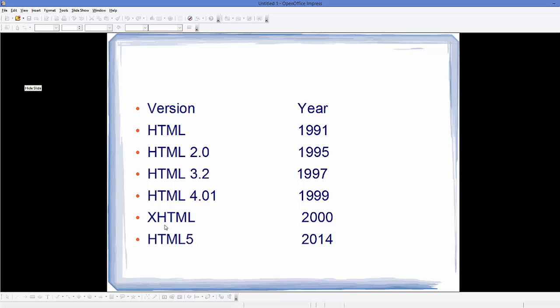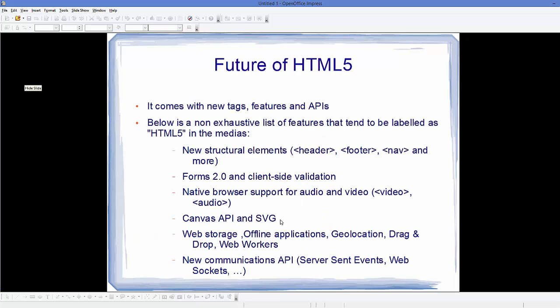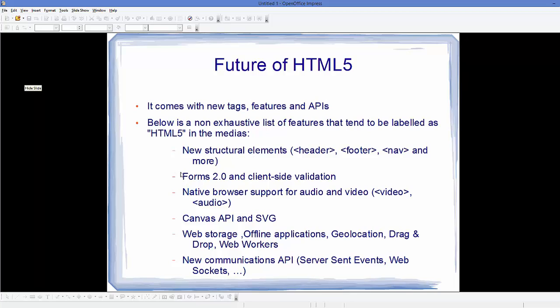What are the new features in HTML5? HTML5 came with new tags, features and APIs. This is a non-exhaustive list of features labeled as HTML5. For example, new structural elements like header, footer, nav which stands for navigation bars. New forms called Forms 2.0 and client-side validation came in HTML5.